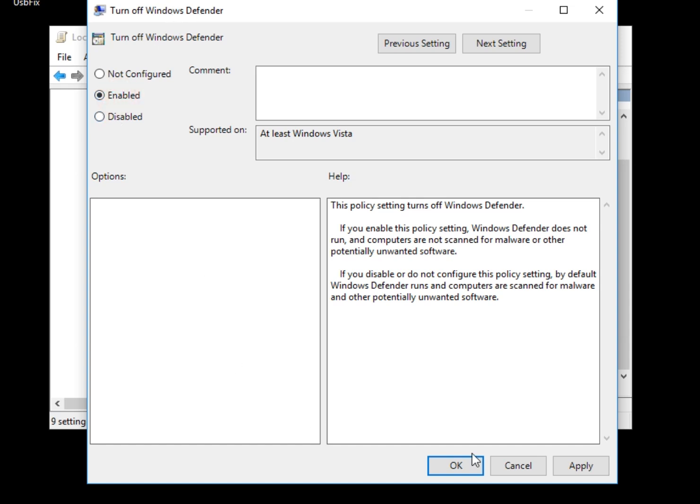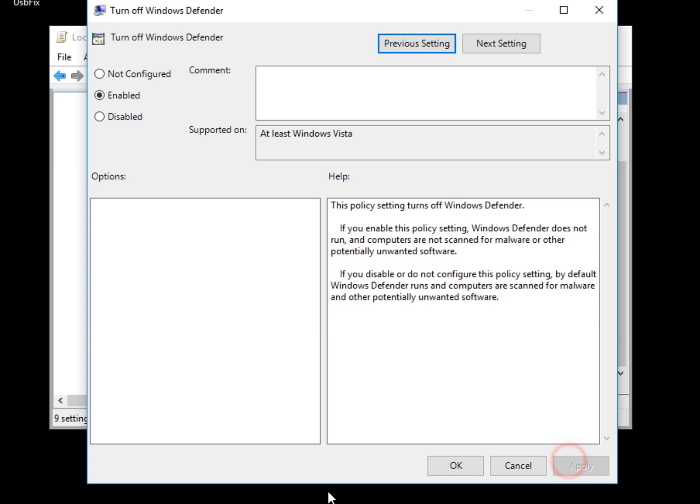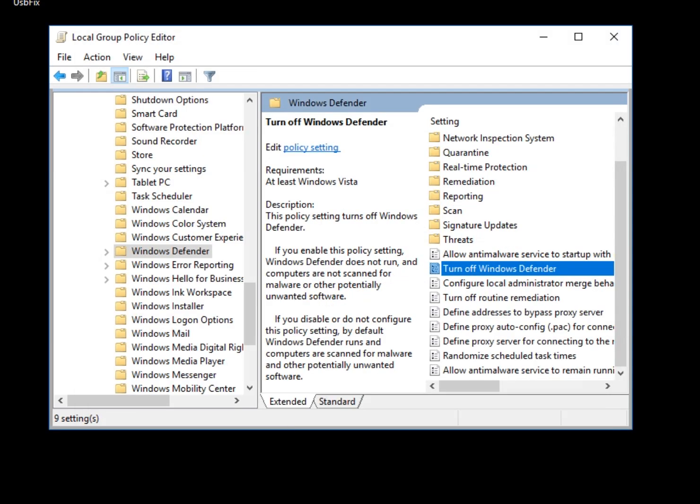simply click enable, hit apply, hit OK, close this out, start, shut down, and you're out of here.